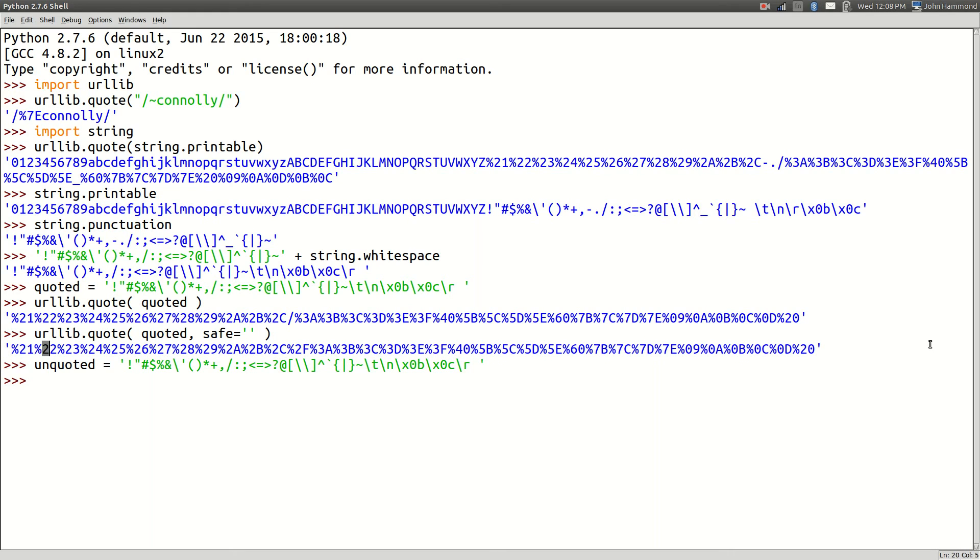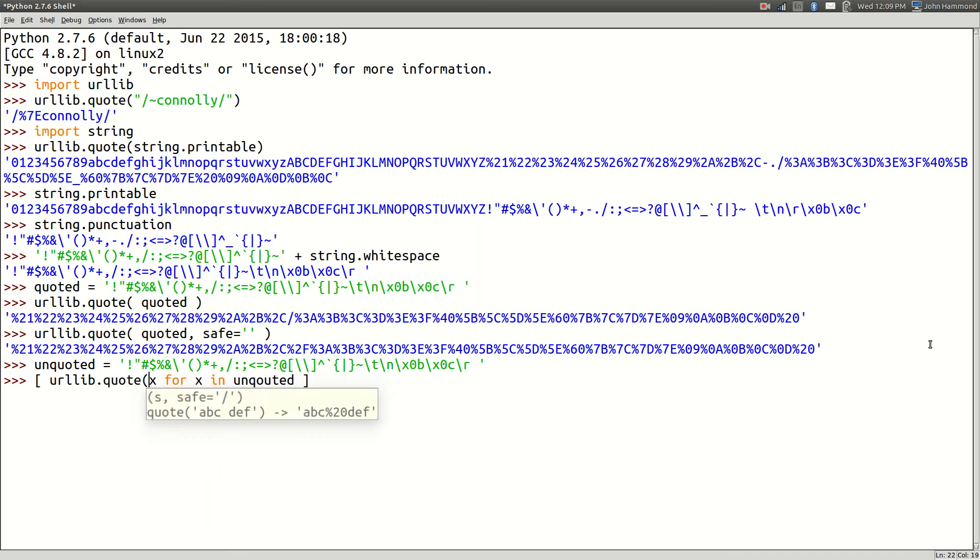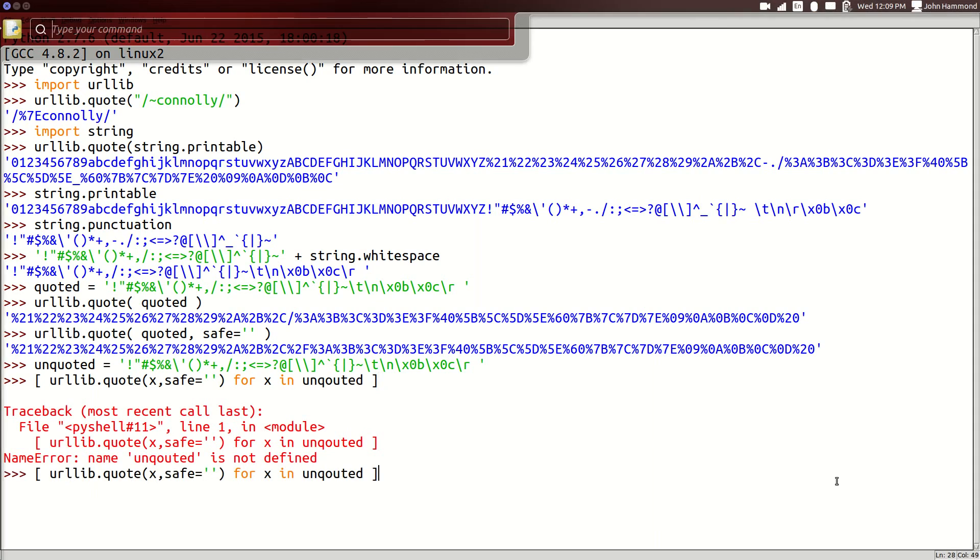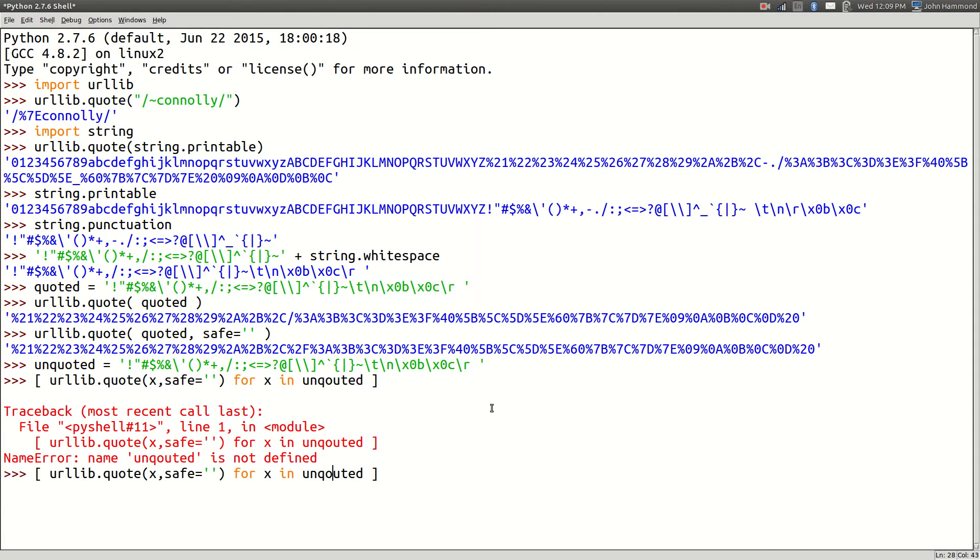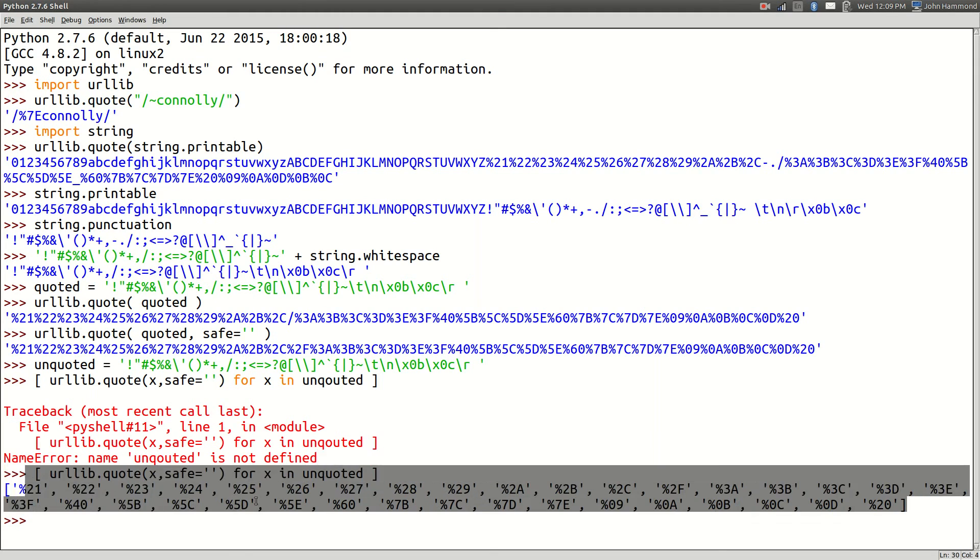And we want string.whitespace in there too, right? This is everything that would be quoted. So let's call that quoted right there. Let's try it. If we run urllib.quote with quoted, we get everything including our forward slash, but we actually want the forward slash to be encoded. So safe can equal nothing, and now we've got the entire thing.